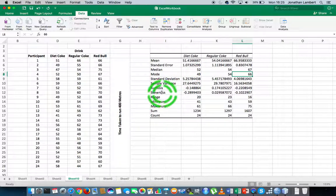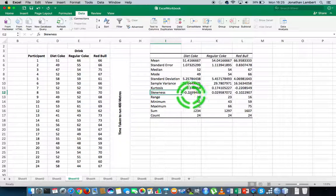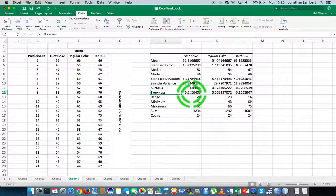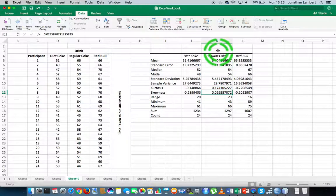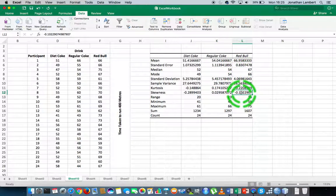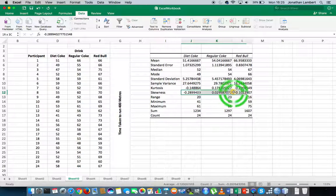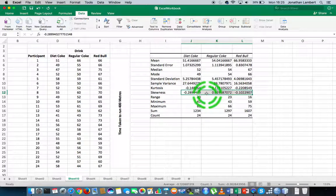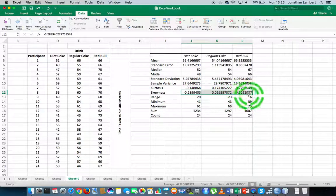We also have the skewness statistic listed here, which is minus 0.29 approximately for Diet Coke, which is very small negative skew. It's 0.02, which indicates that there's no skew for regular Coke. And it's minus 0.1 for Red Bull, which is a very small amount of negative skewness. To be honest, these distributions are all symmetrical based off these particular statistics here. We would really want to be a significant distance away from zero for there to be actual skewness.